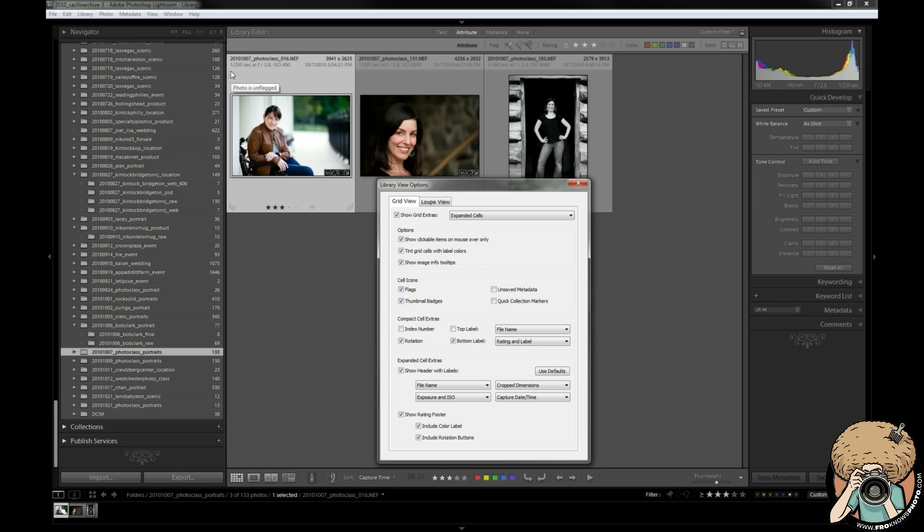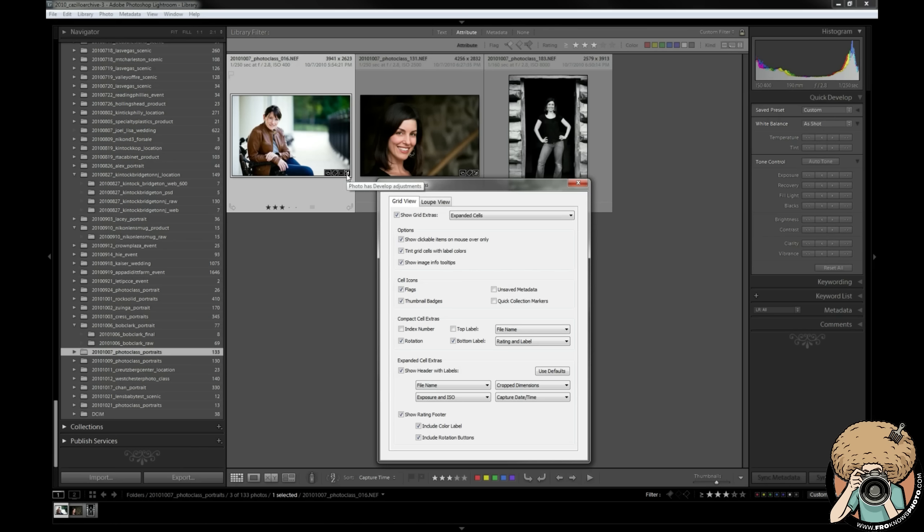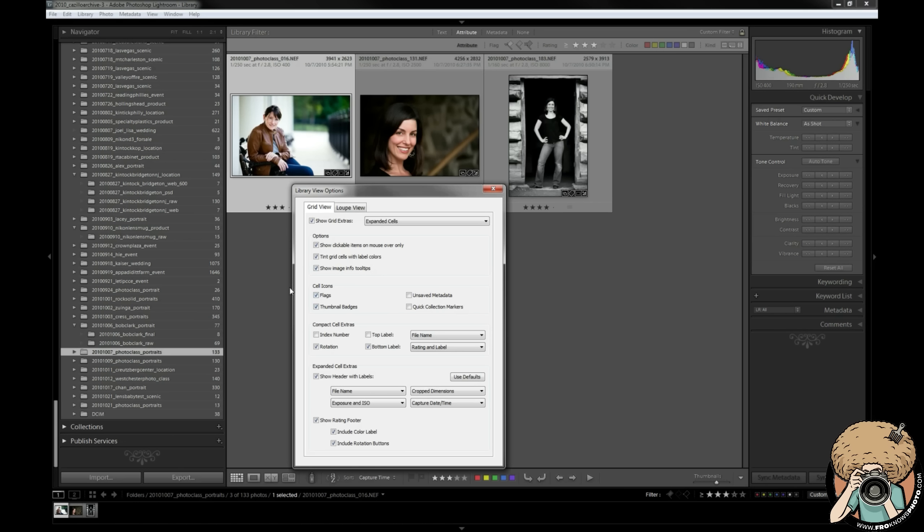They will show up here in the corner right up here. Photo is unflagged. Thumbnail badges - those are these little things here in the corner. This photo is in a collection and this one has keywords and this one has been cropped and this one has been adjusted in the develop module. So each one is going to be a little bit different so you know what's what and exactly what photo's been adjusted. That's just a nice little thing, just a quick visual cue of what's going on.